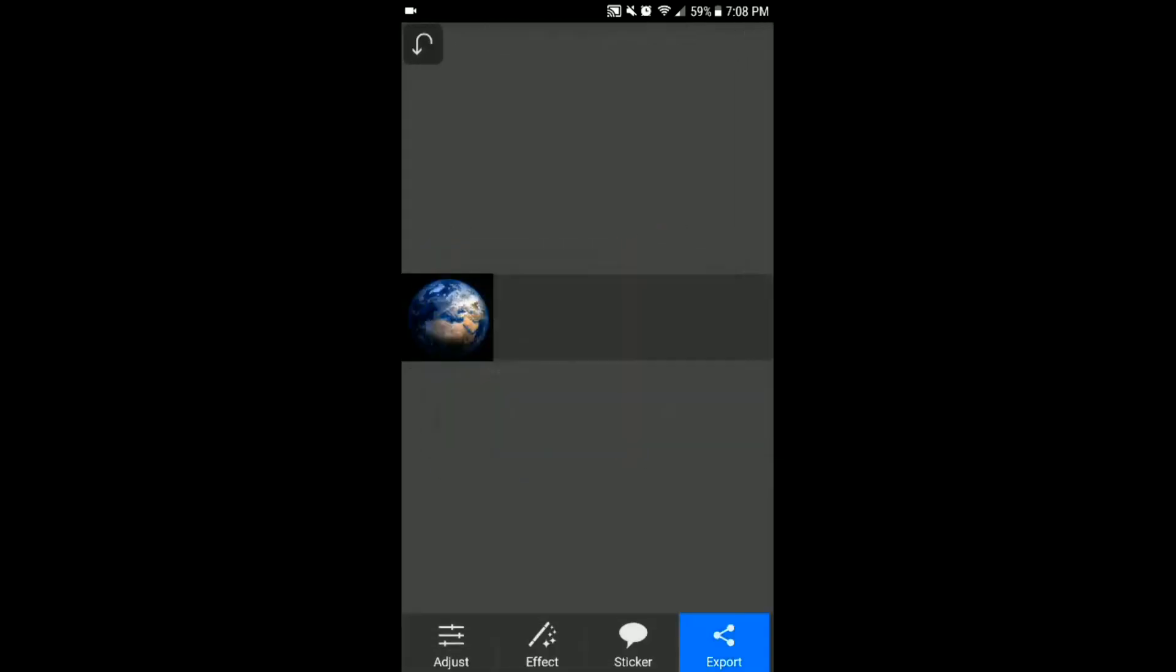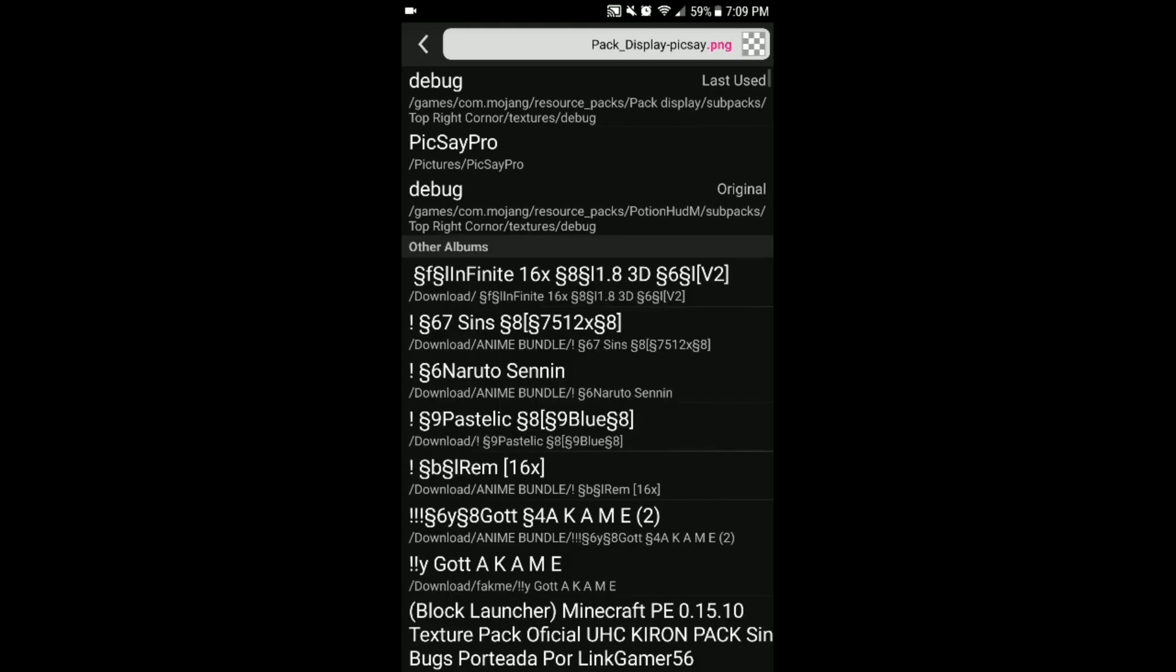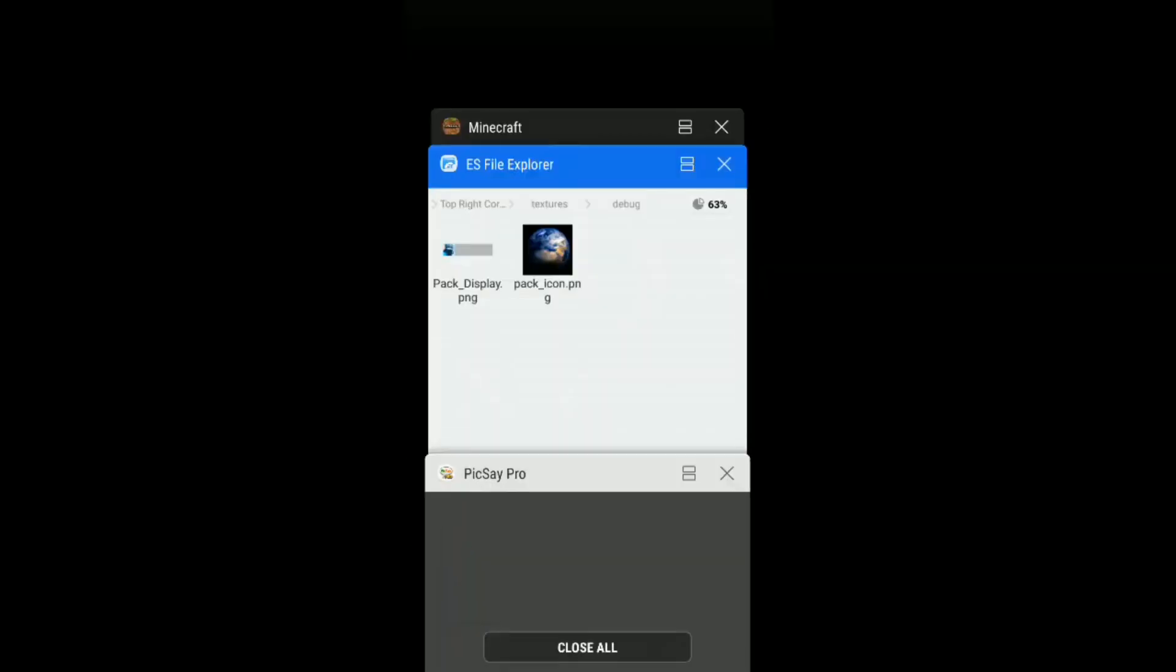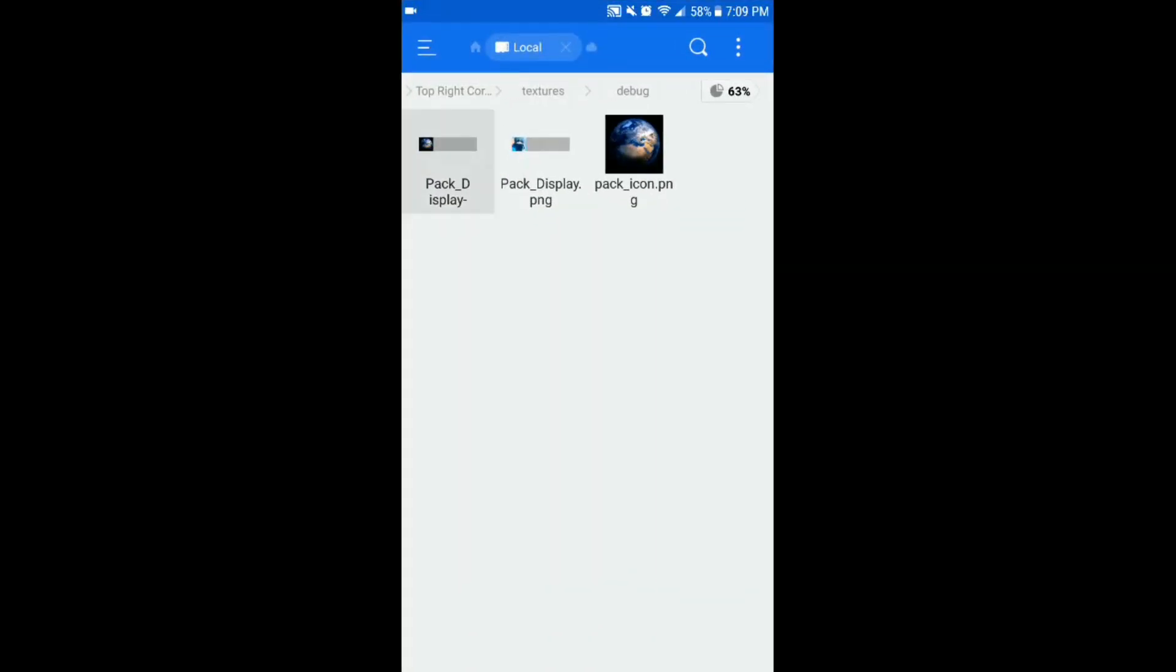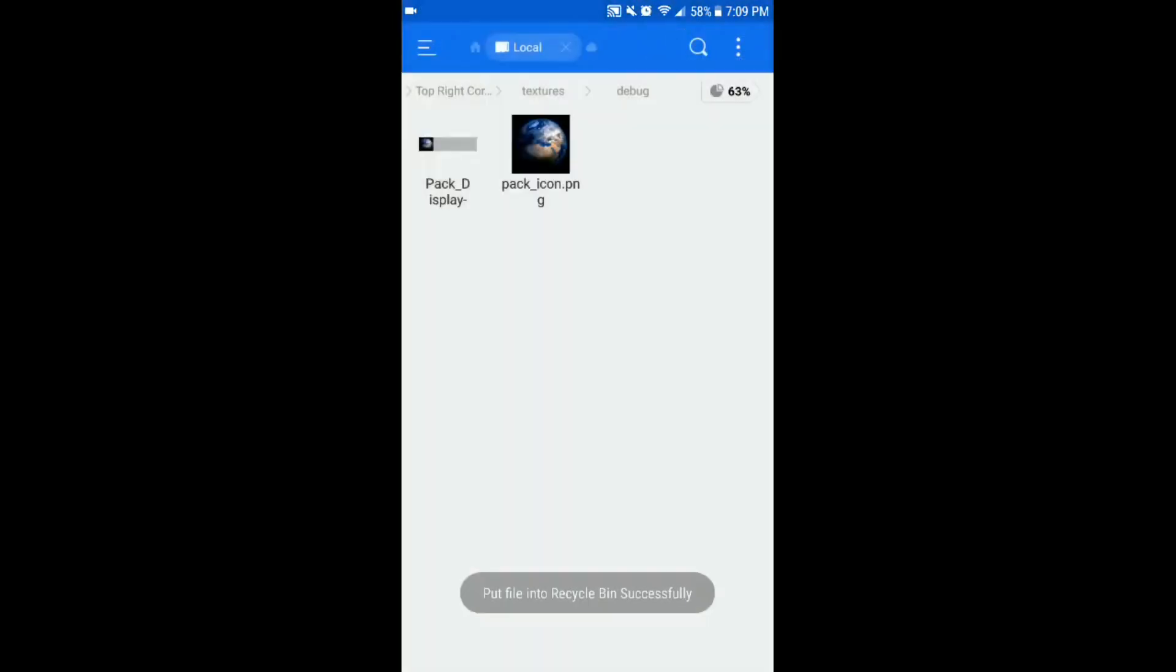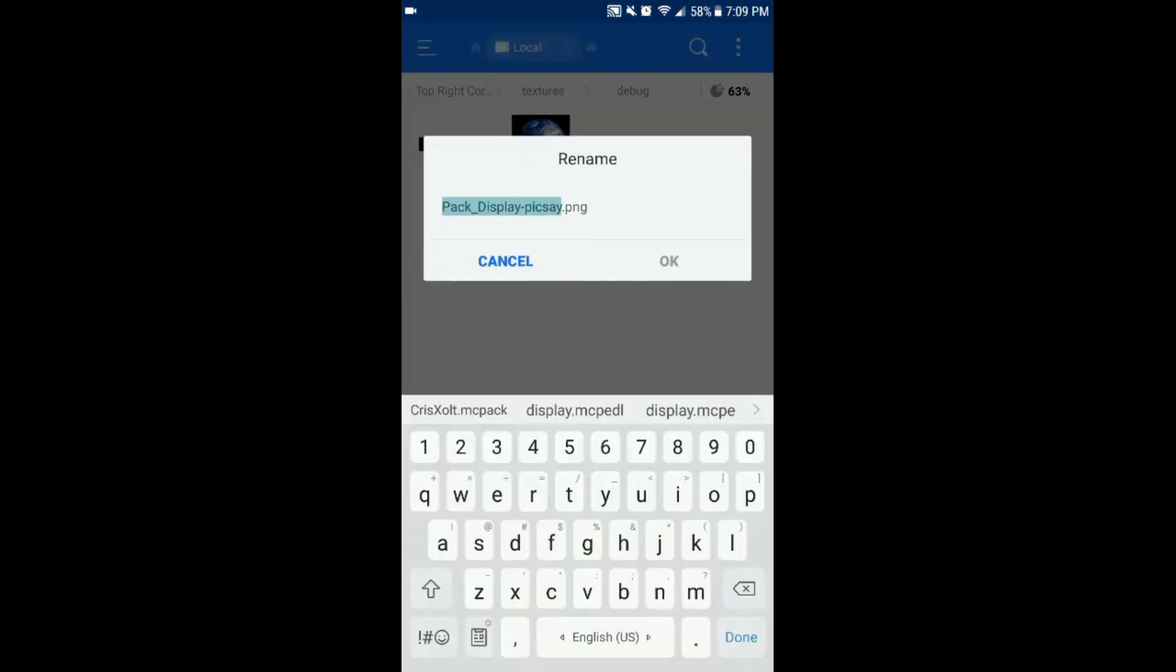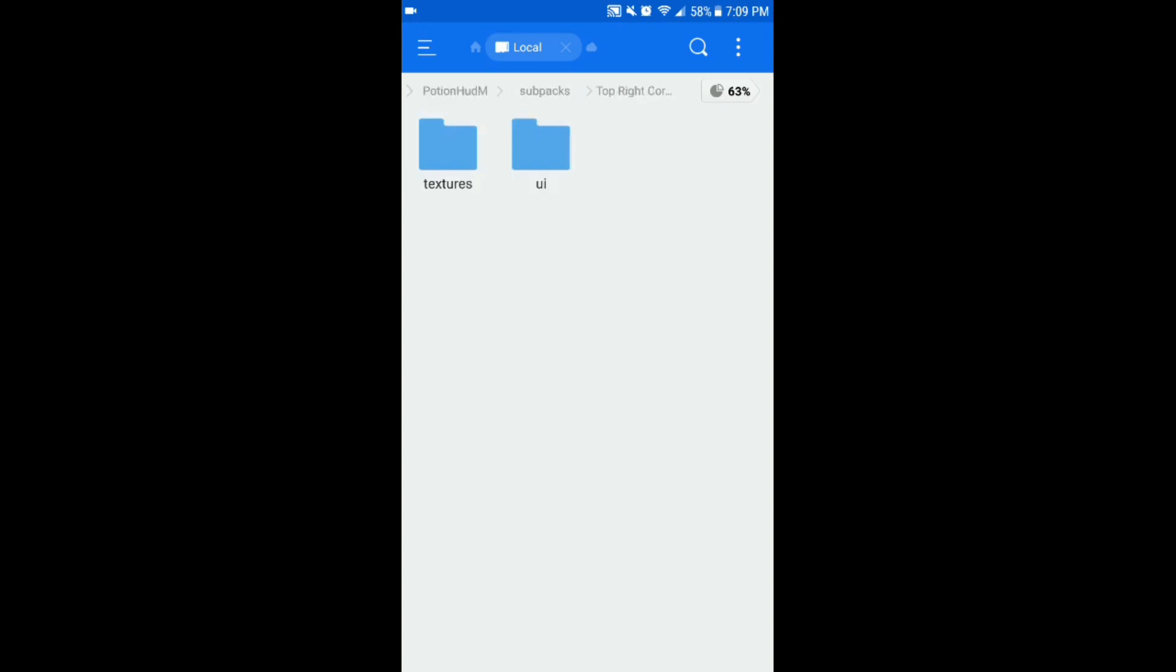Click mark again and save it and put it in the debug. So it should be on the bottom. See there it is. Just delete the normal one and rename it to exactly what it should be called, which is pack display.